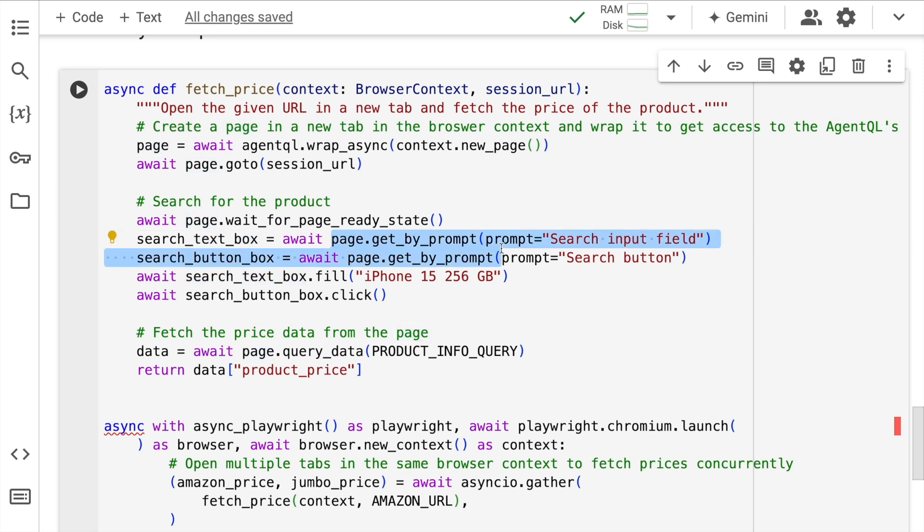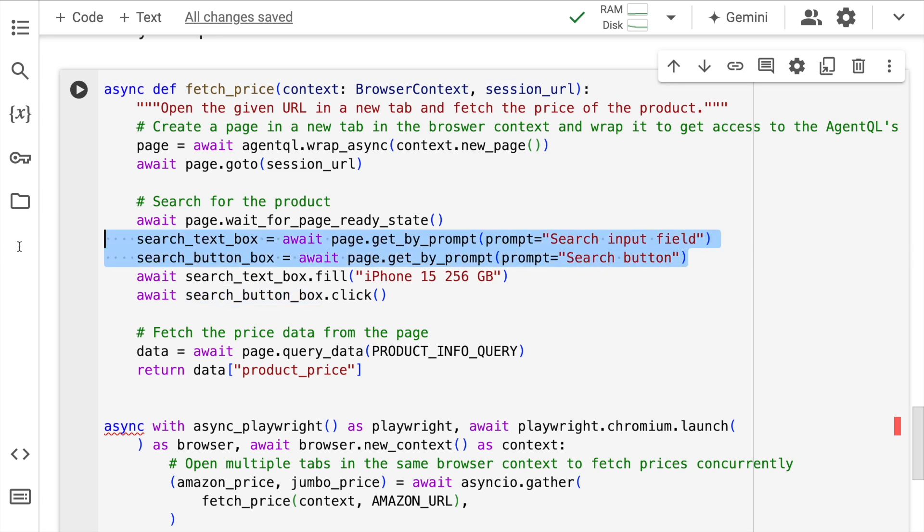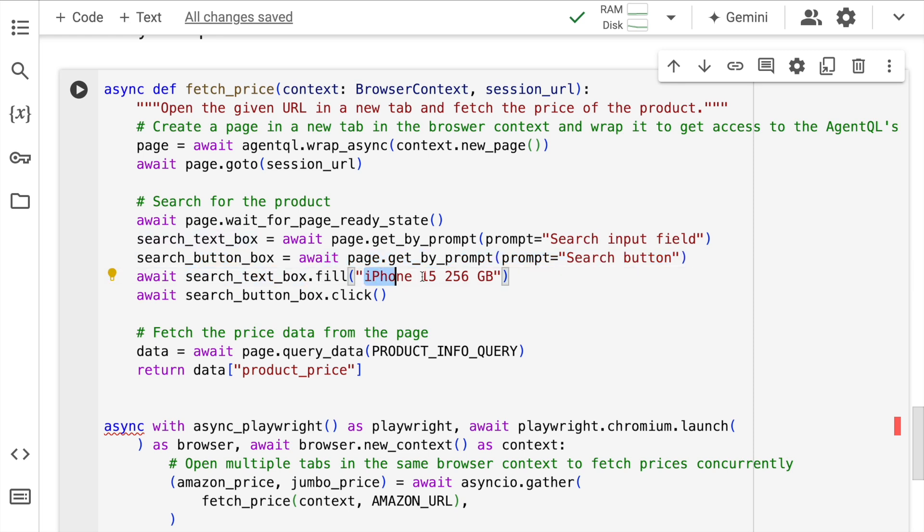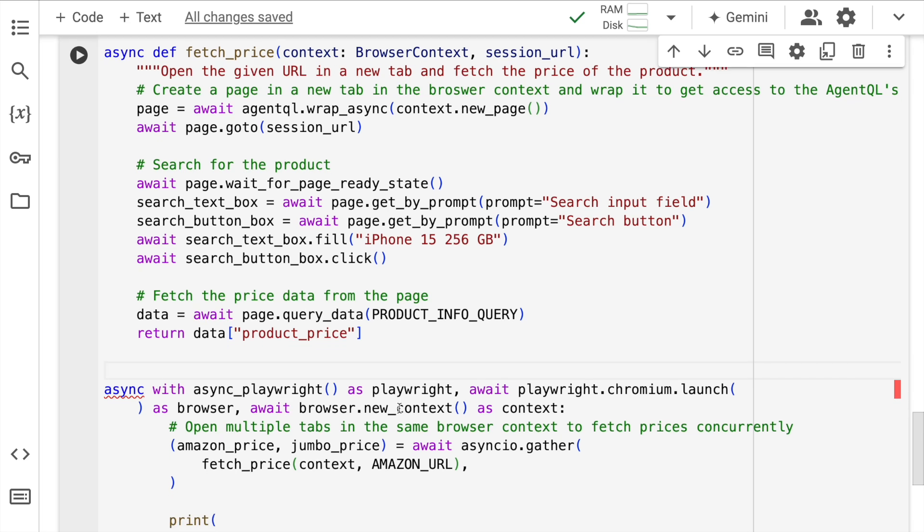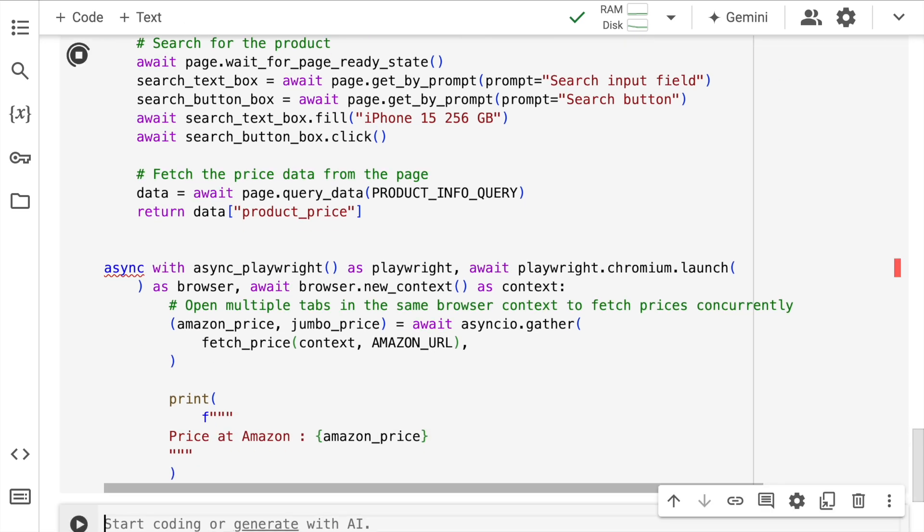So I've created two variables called as search_text_box. And I say for this particular web page, once it's loaded, I want you to search for search input field and save that element into this particular box. Similarly, I want you to search for the search button box, which is search button here. All of this will also get saved here. And then for the search text box, I want you to fill it with this particular input query and then click and then get the results. So with this approach, you can access elements via prompts. So let me quickly run this as well and show you the amazing power of AgentQL's get_by_prompt functionality.